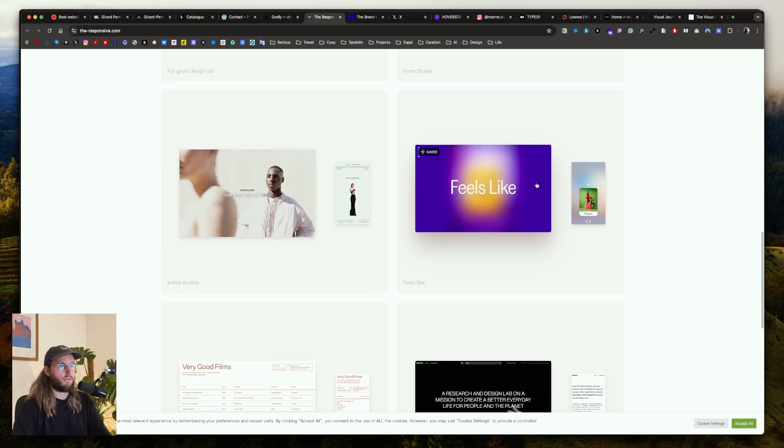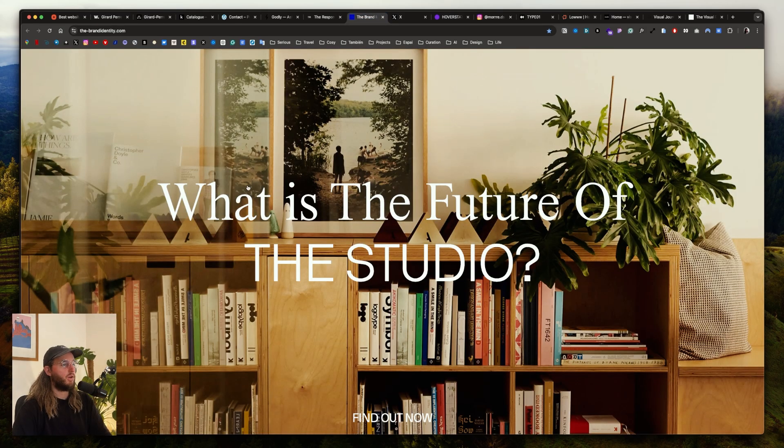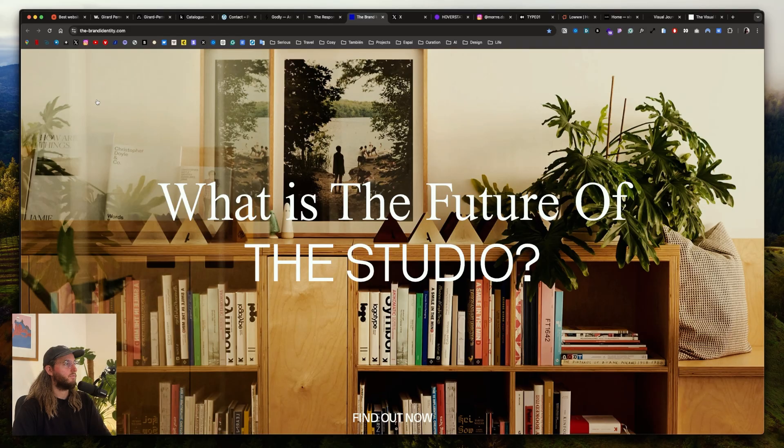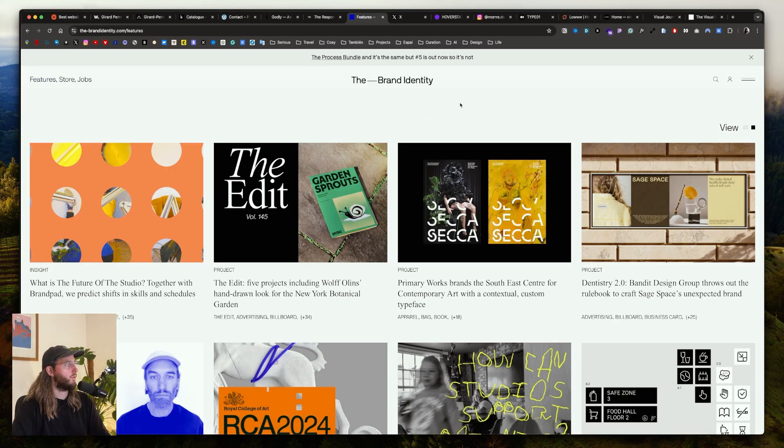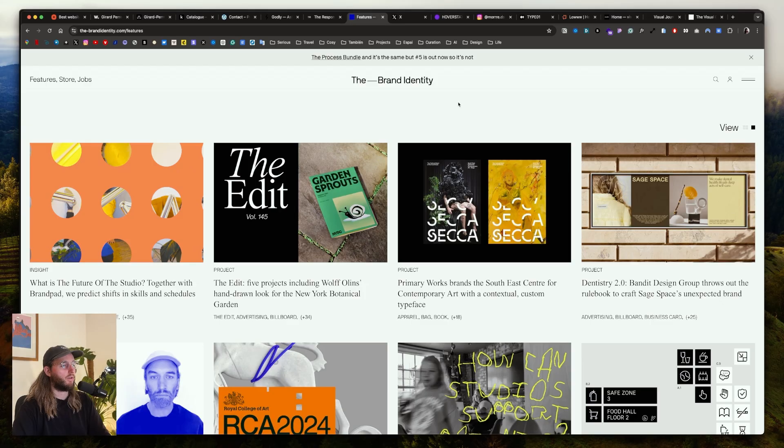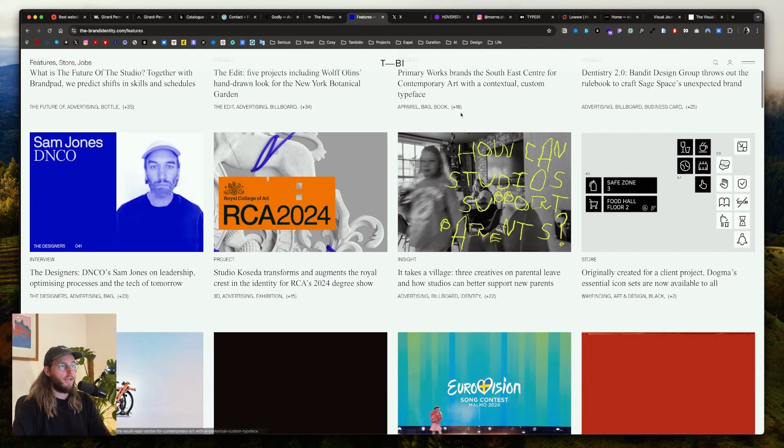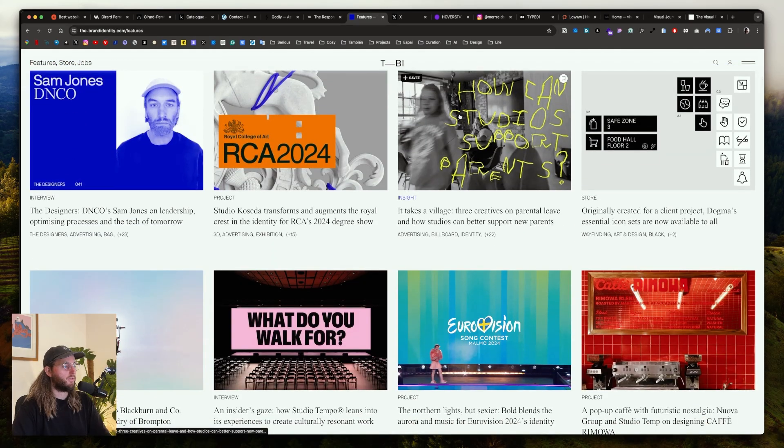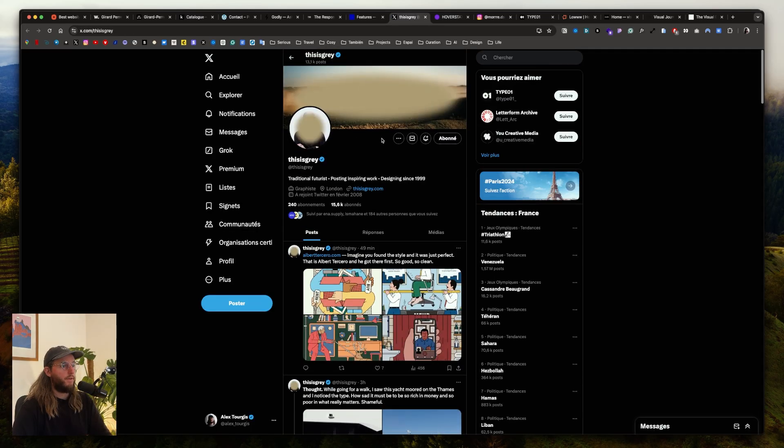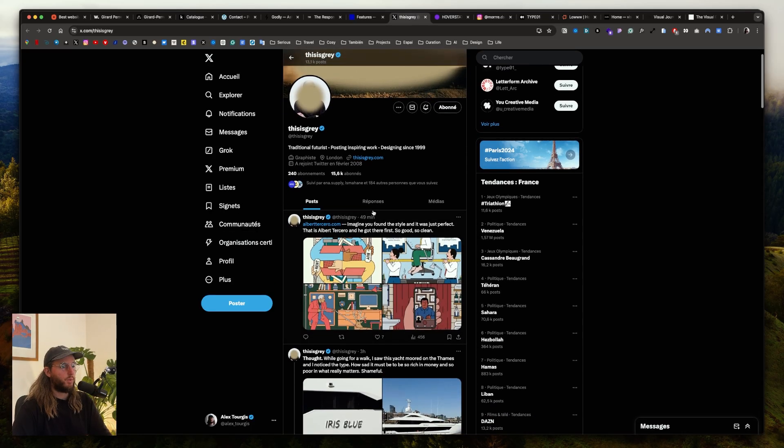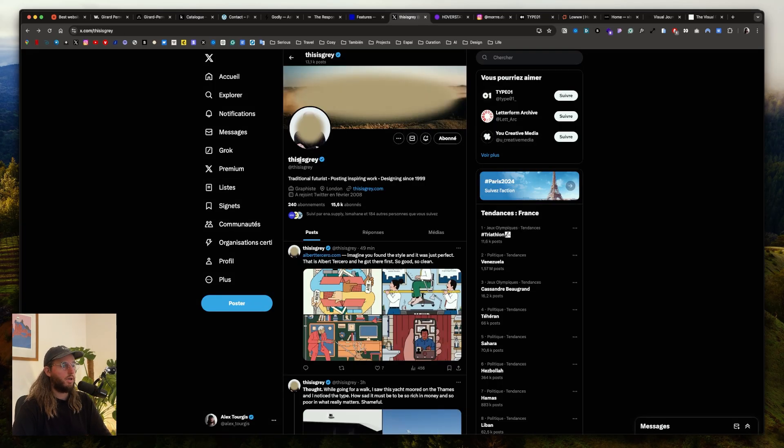The Brand Identity is the best website about brand identity. You really can find a high selection of projects about branding. This is a good way to discover brand studios and brand freelancers.